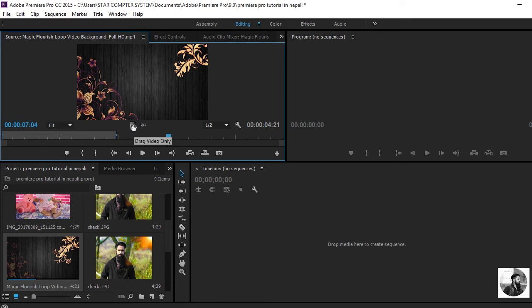The two buttons are drag video only and drag audio only. We can use video only or audio only.